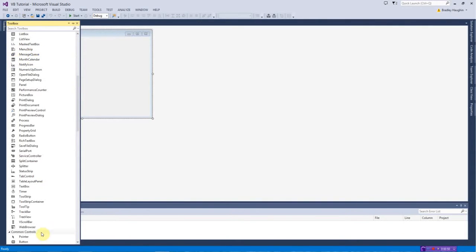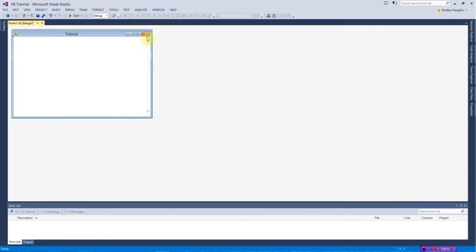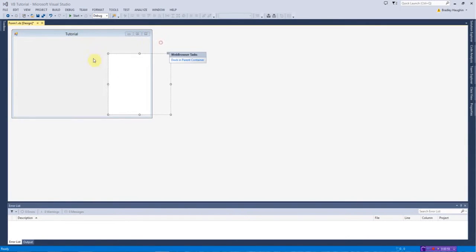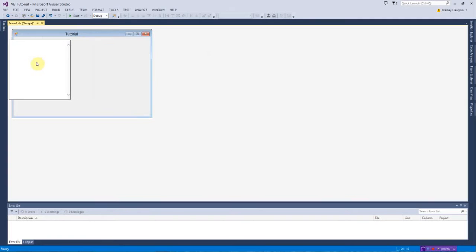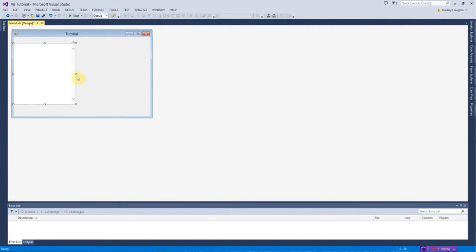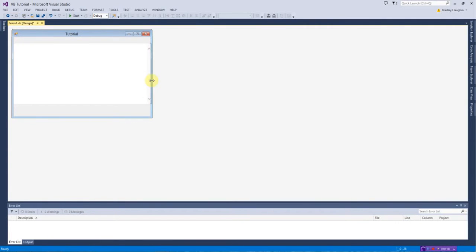So first what you want to do is you want to put a web browser, just drag that into there or just put it into there, and I'm going to undock in parent container, just going to leave a gap at the top for the navigation bit.